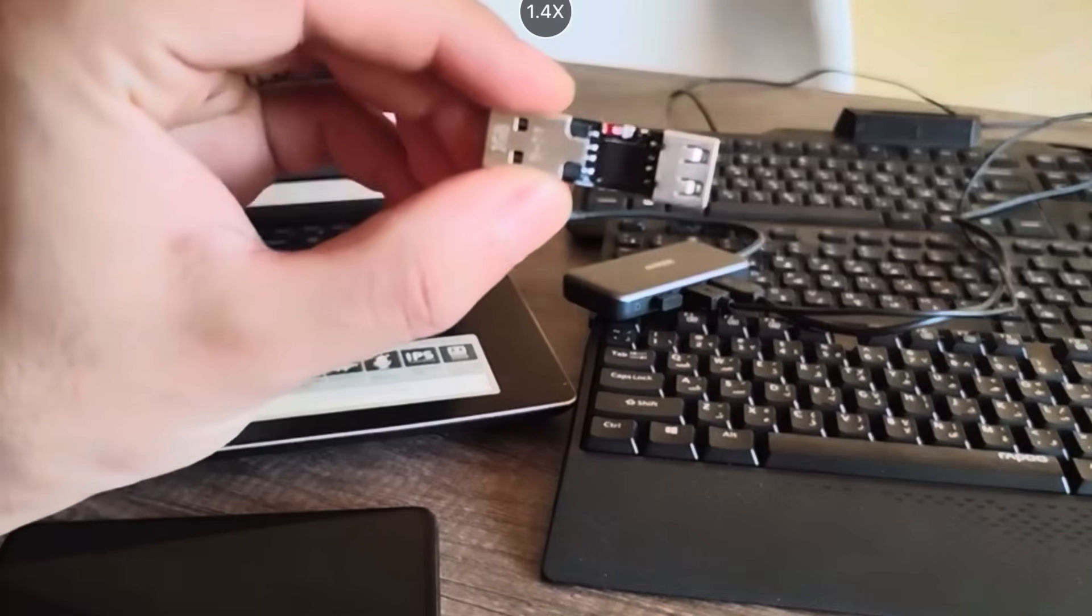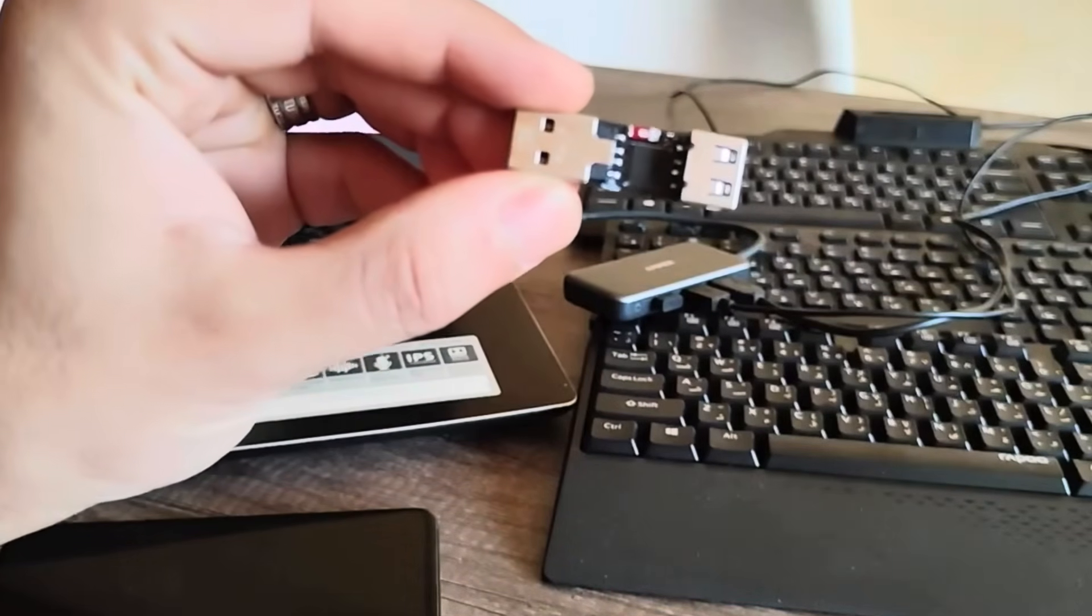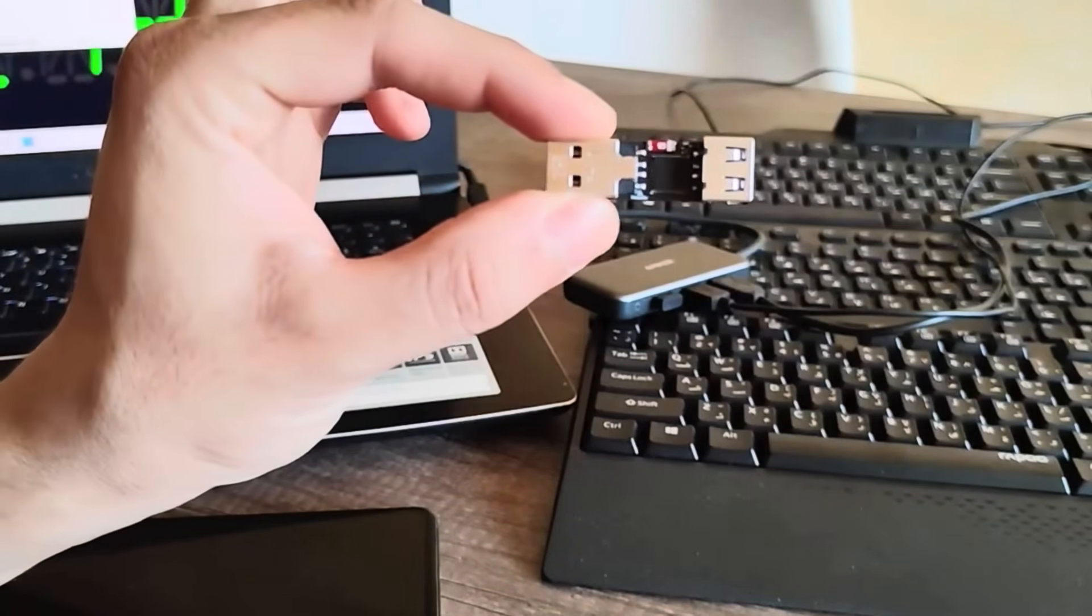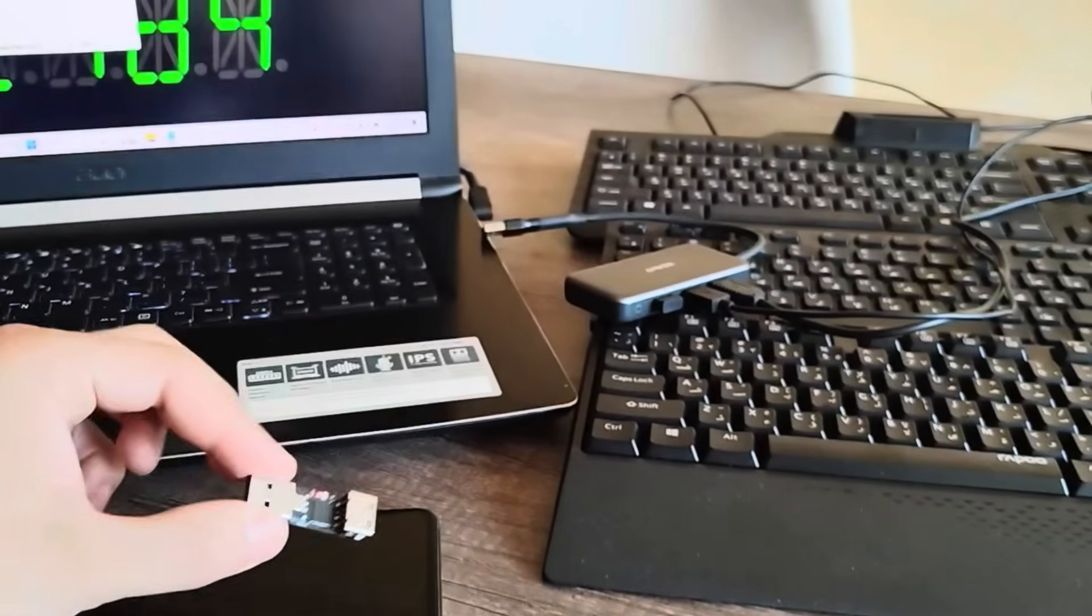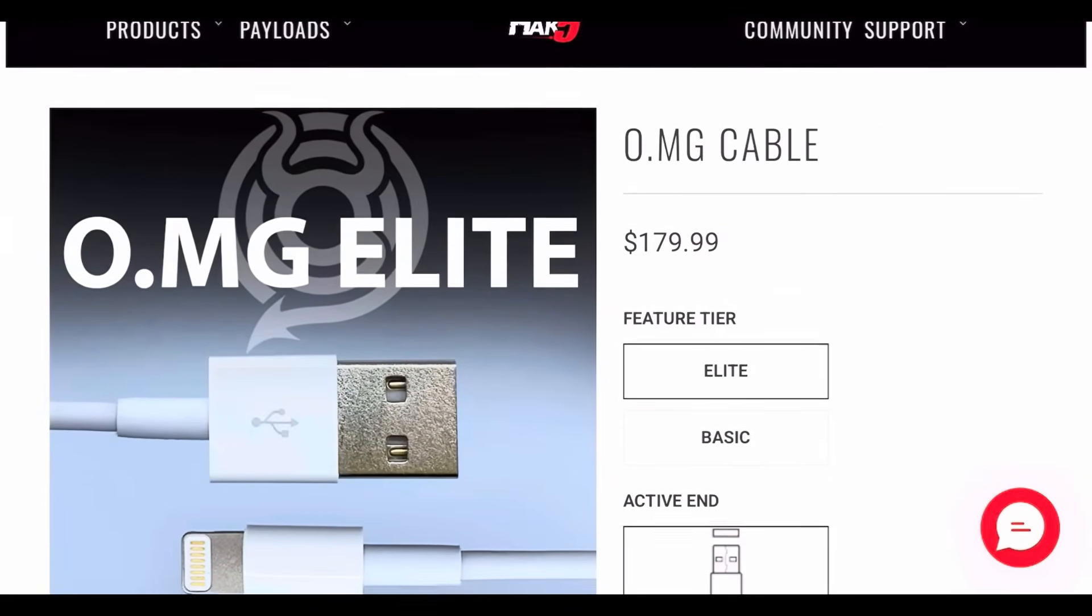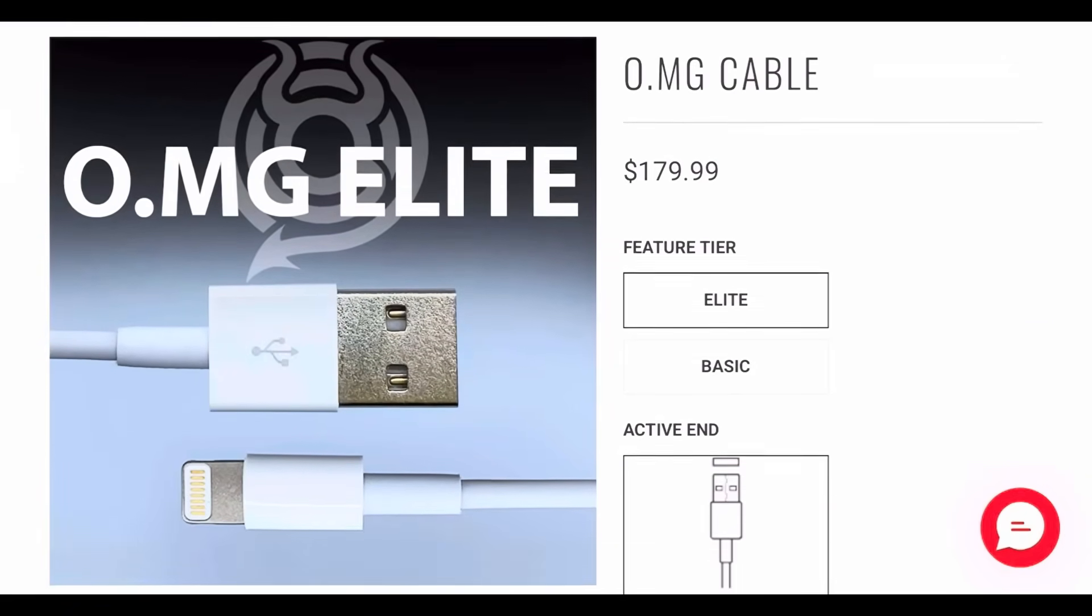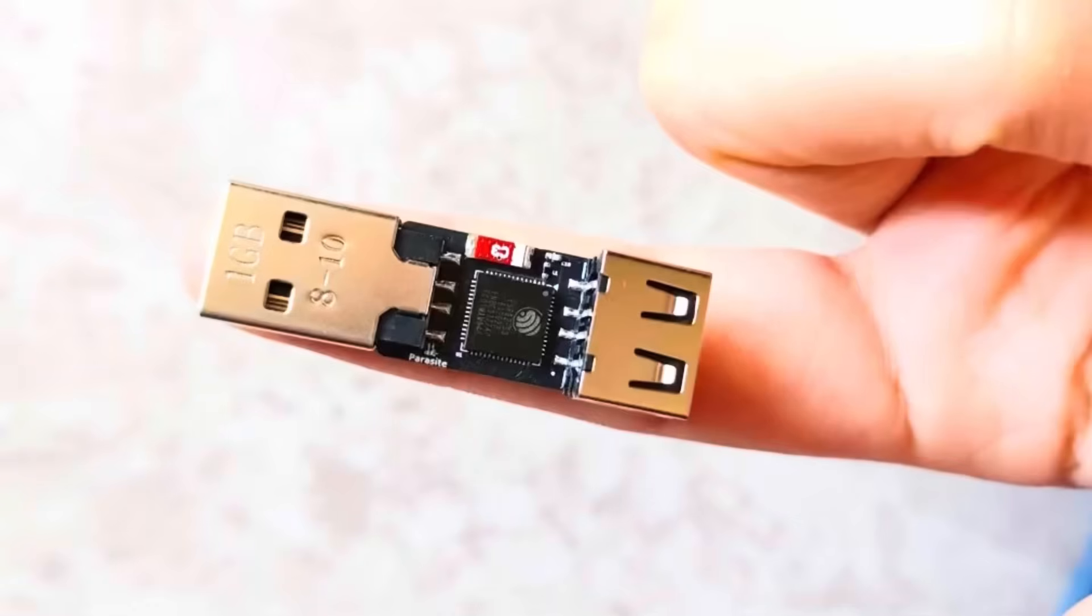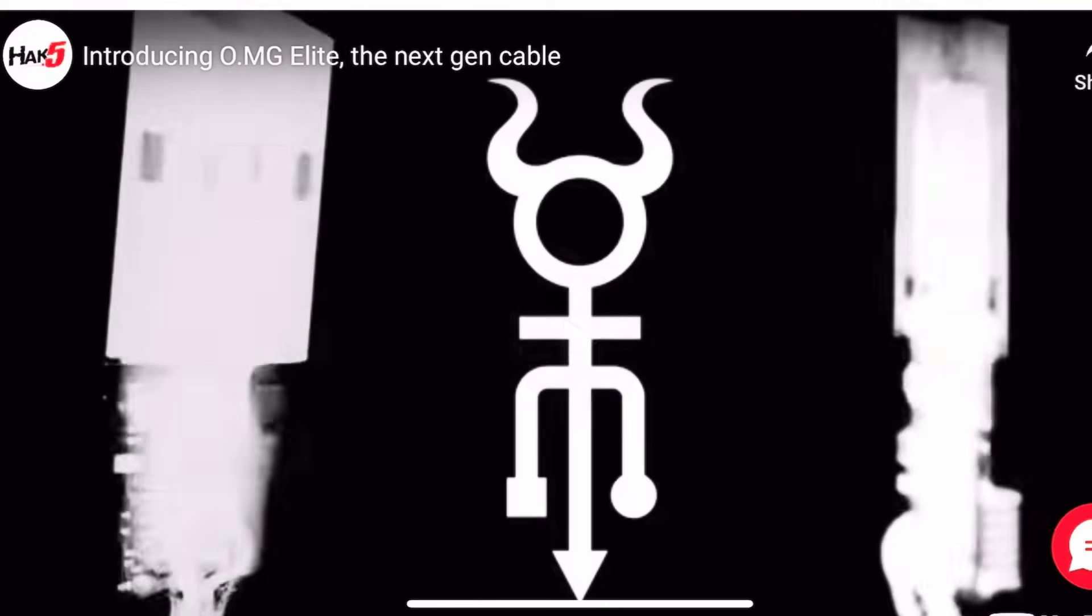Today we're diving into a battle between an underground legend and a new weapon built for real-world cyber operations, the OMG Cable by Hack5 versus the all-new Diabolic Parasite.